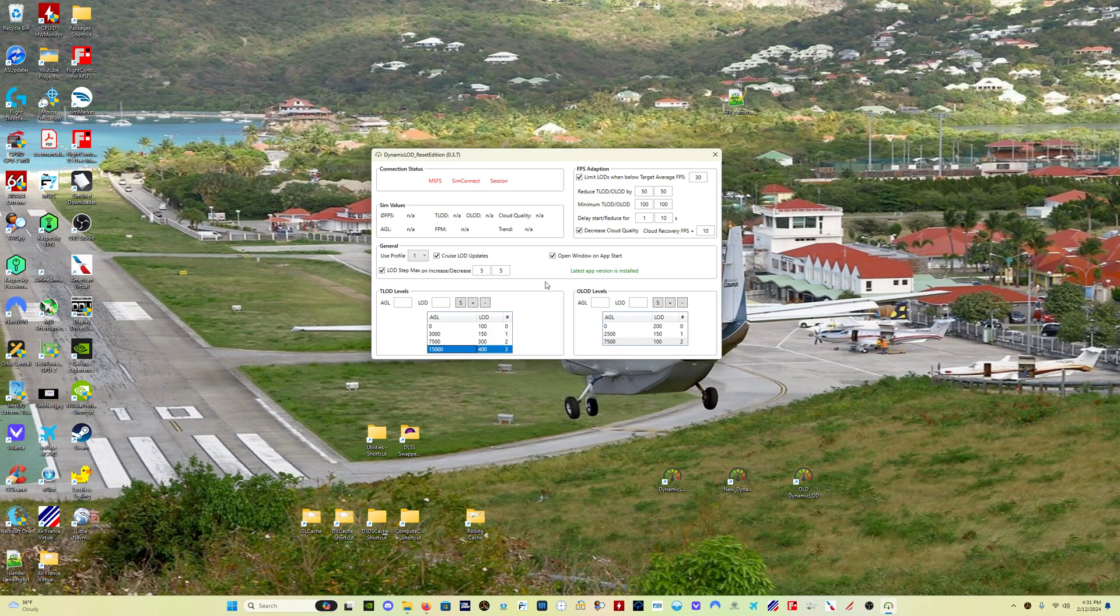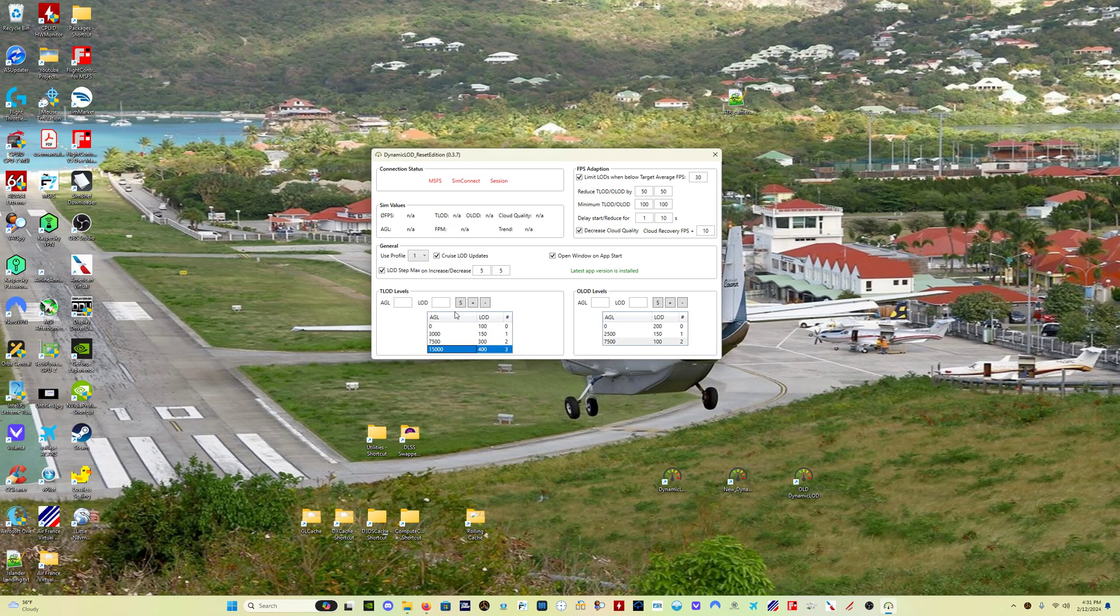And the other thing is, if you have LOD StepMax enabled along with the Cruise LOD Updates, any change in your either OLOD or TLOD will be smoothed out by this StepMax rate, okay? Now what that means is I've got them set to 5, right? So between 7,500 feet and 15,000 feet I've got a... well, in 14,999 feet I have a terrain level of detail 300. Once I exceed 15,000, it's gonna go to 400.